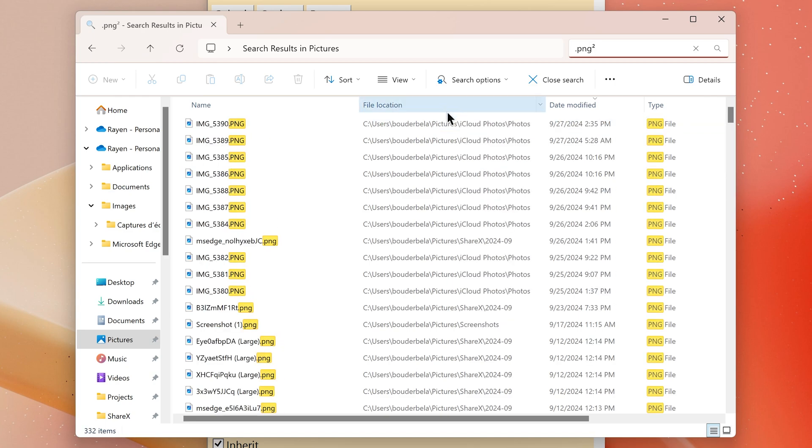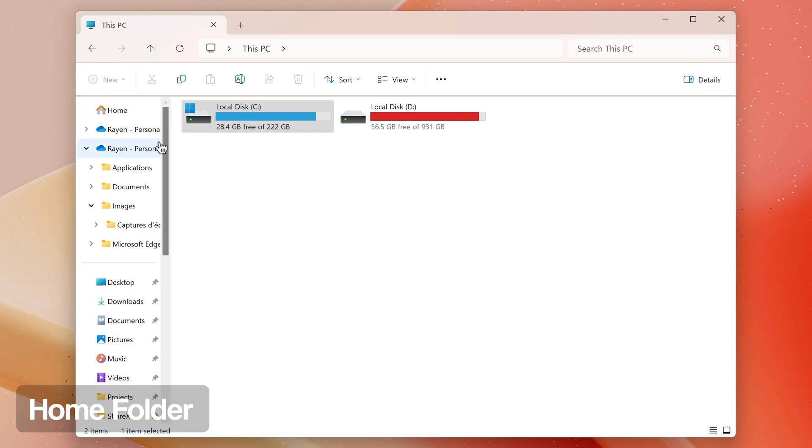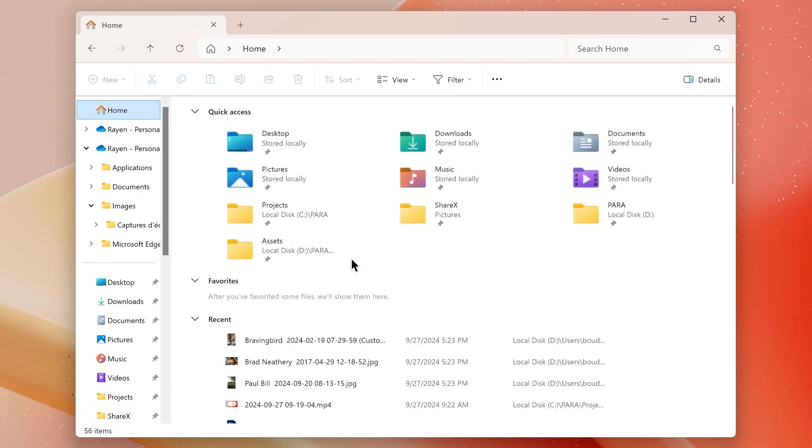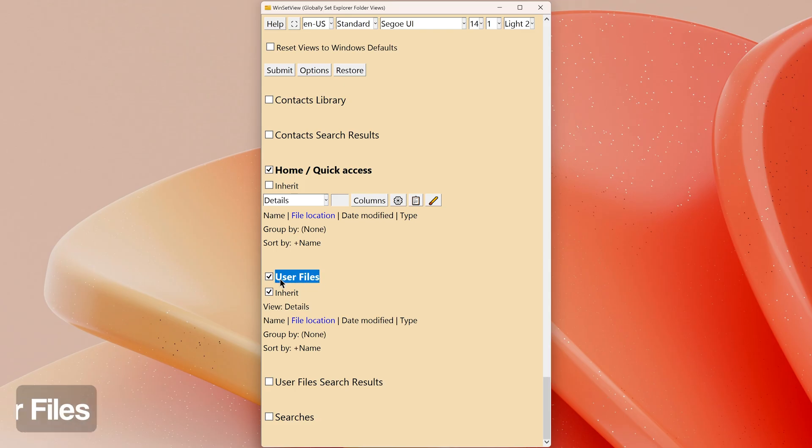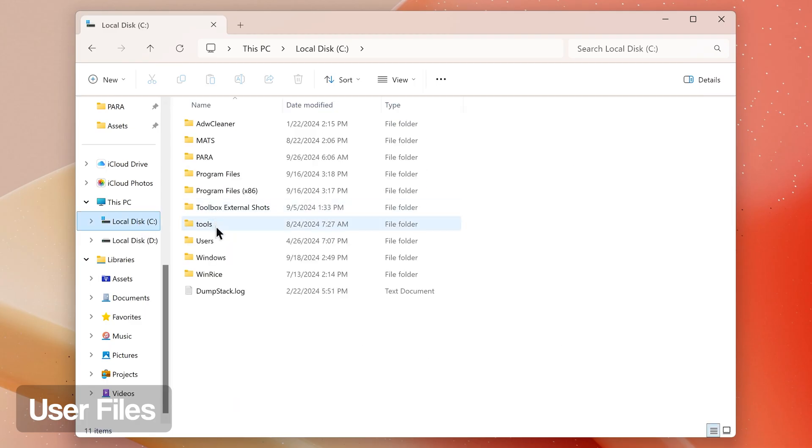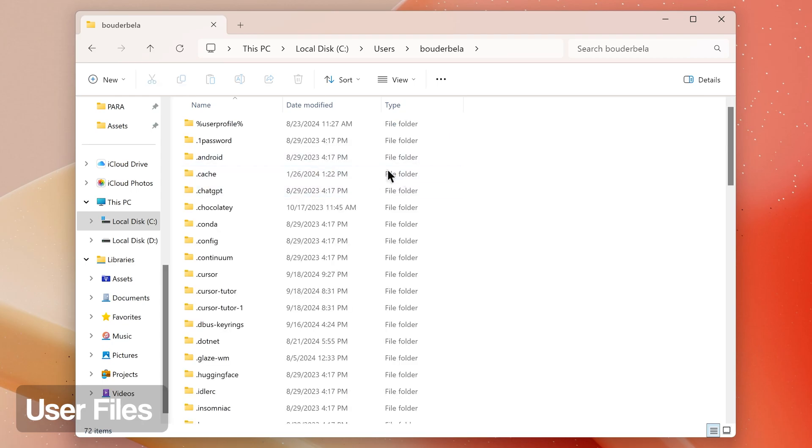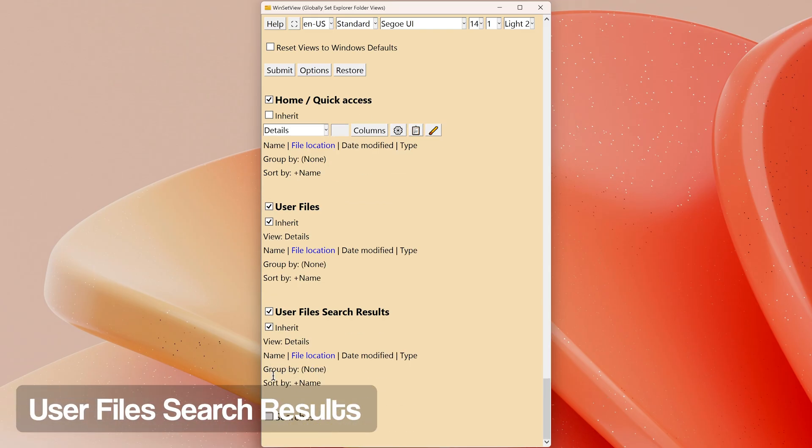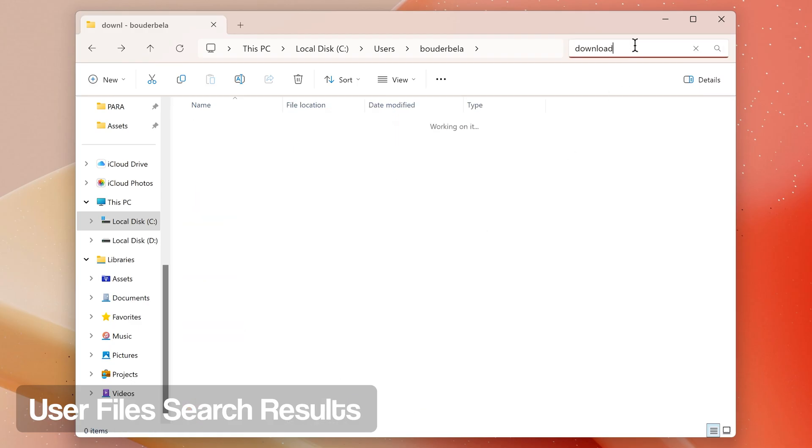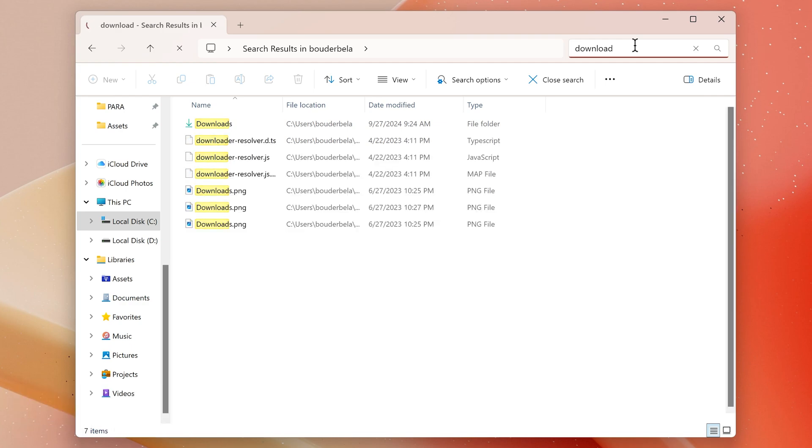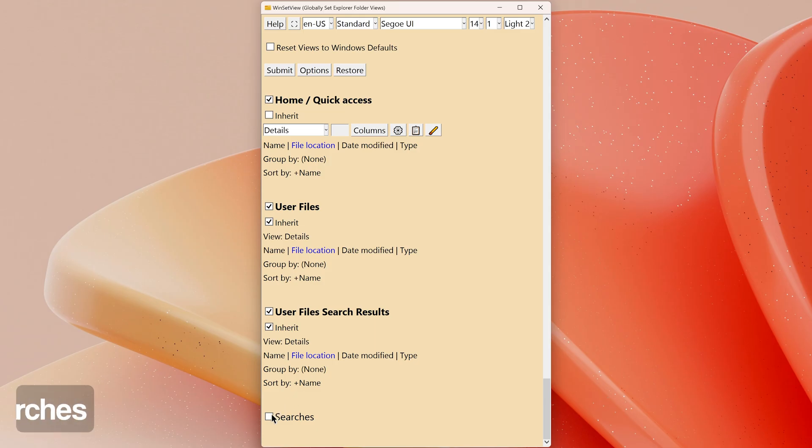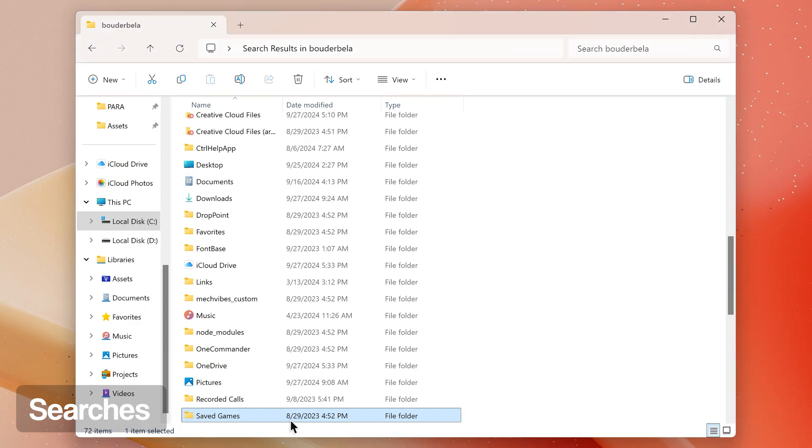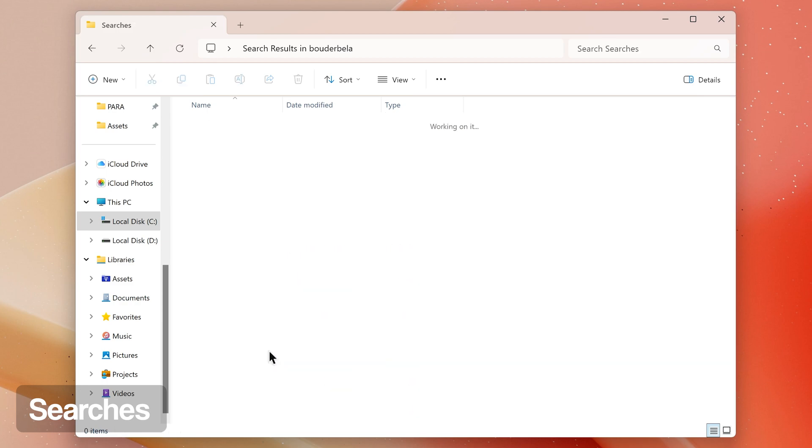Home Quick Access: this folder type controls the view you see when clicking on the Home or Quick Access item in Explorer's left navigation pane. This folder type is also known as the Home Folder. User Files: this folder type controls the view you see for your user folder. User Files Search Results: this folder type controls the view of results you see when you search your user folder. Searches: this folder type controls the view you see for the Searches item within your user folder.